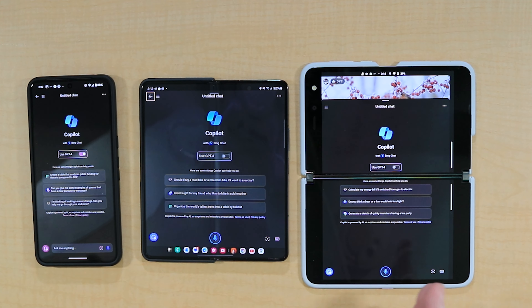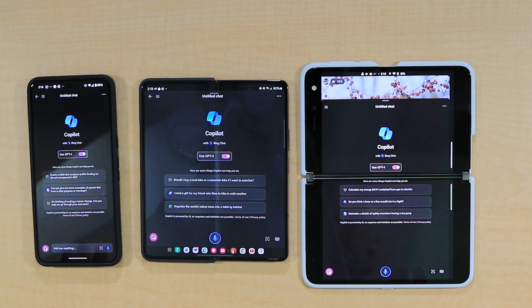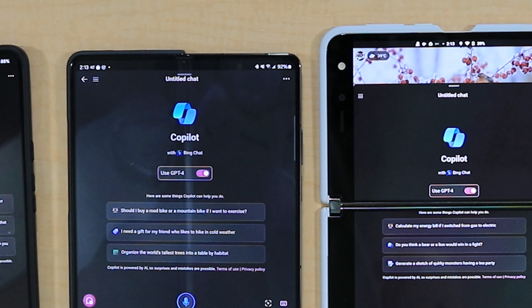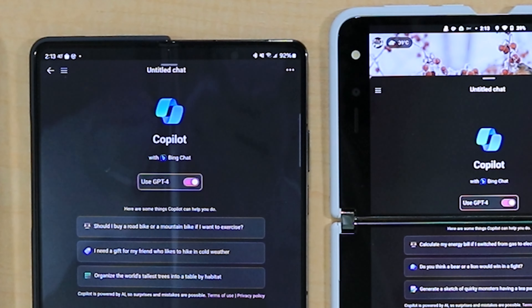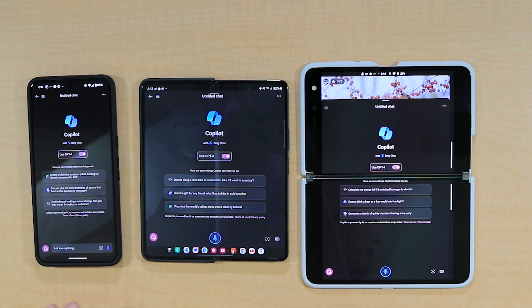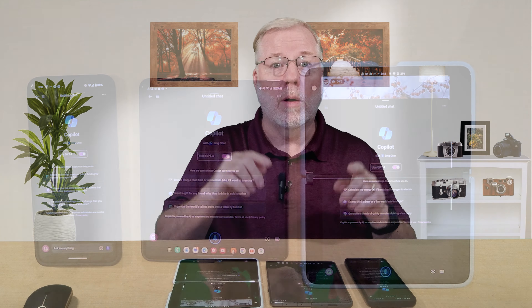They all have pretty much the same look. Now right here inside of Copilot, you can get ChatGPT 4, which is the latest version, for free. And this version will do a little more where you can actually create images with it just by asking a question.